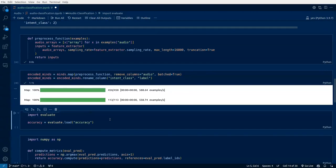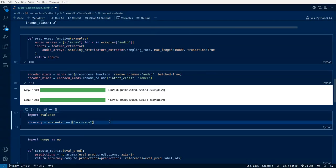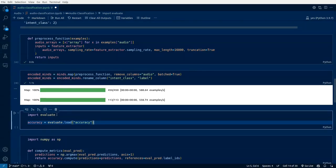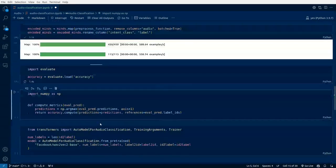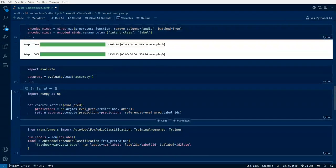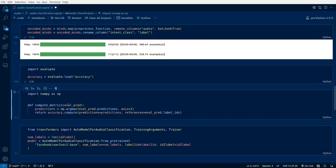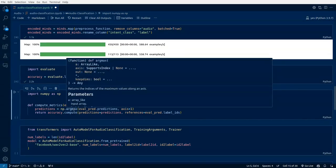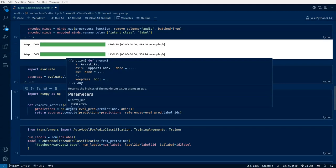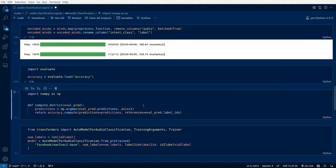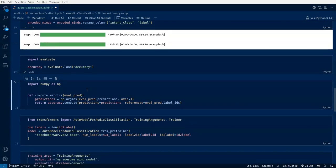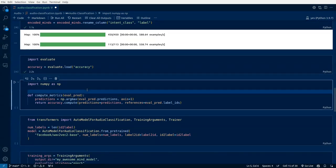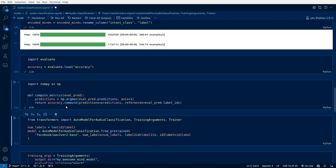This is done. Now how will we be evaluating our model? We'll be evaluating using accuracy. This is a library, evaluate from Hugging Face, which we'll be using for evaluating the fine-tuned model. Next step is we import numpy and compute the metrics. Whatever predictions we are getting, the probability score, we are getting the corresponding maximum probability and using that as our prediction score and comparing it against the corresponding label IDs.